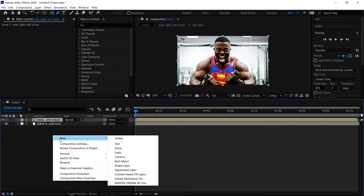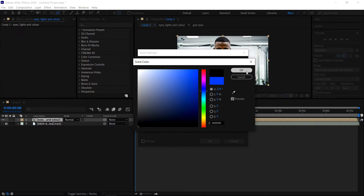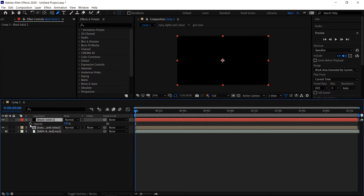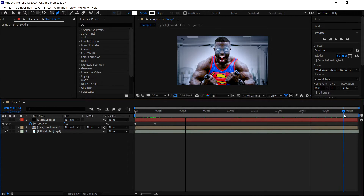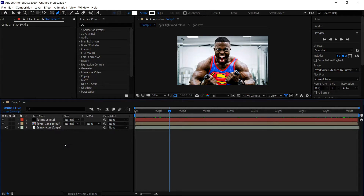Get yourself a final solid color and this one is going to be another plain black color. This one is going to be the fade in and fade out. Press T and get the opacity. Click on the stopwatch, go a little bit further on into the timeline, and set this to 0. Go further down the timeline, click on the keyframe button, go all the way to the end, and set this to 100% again.